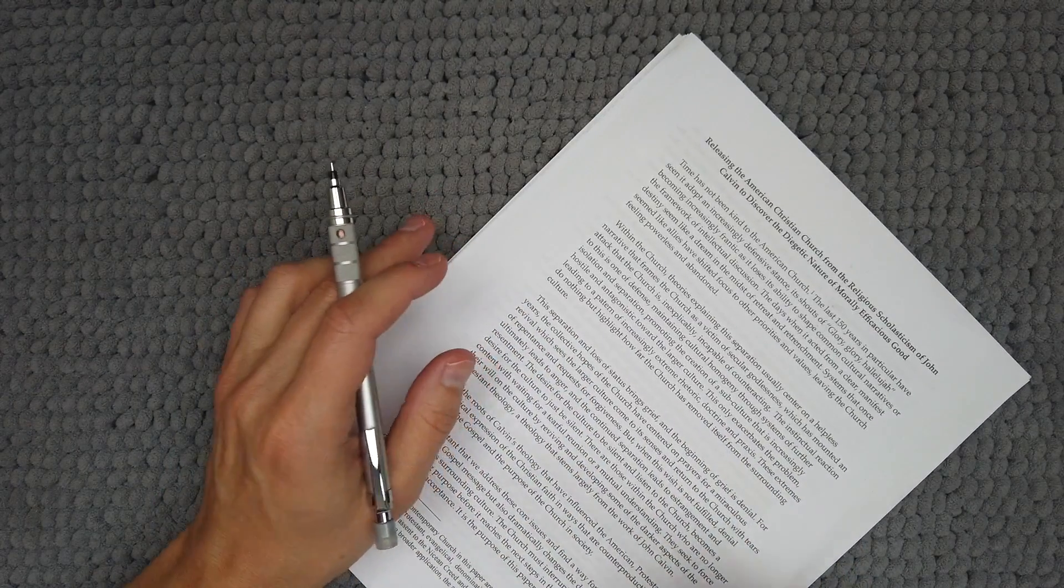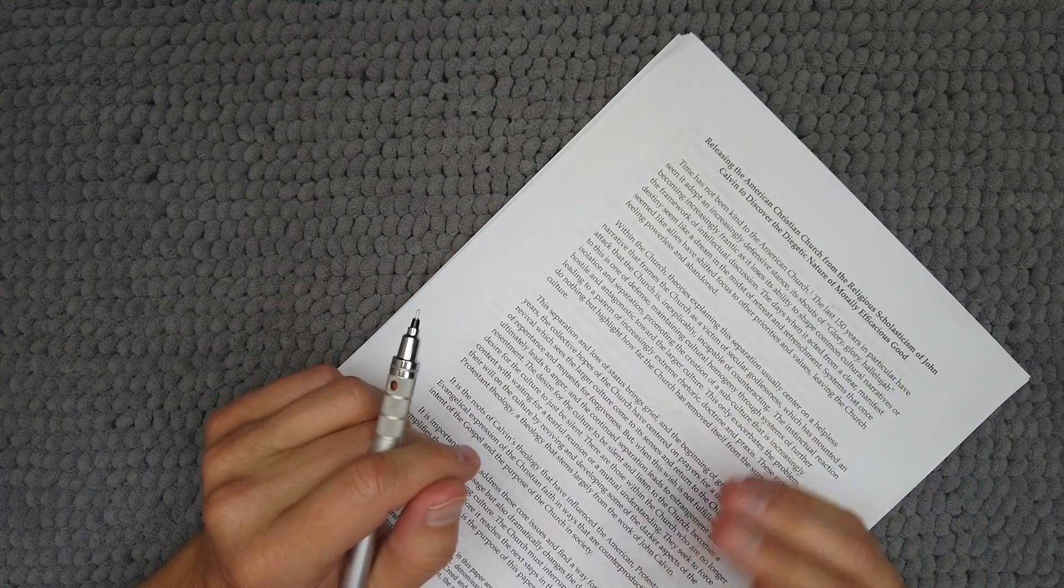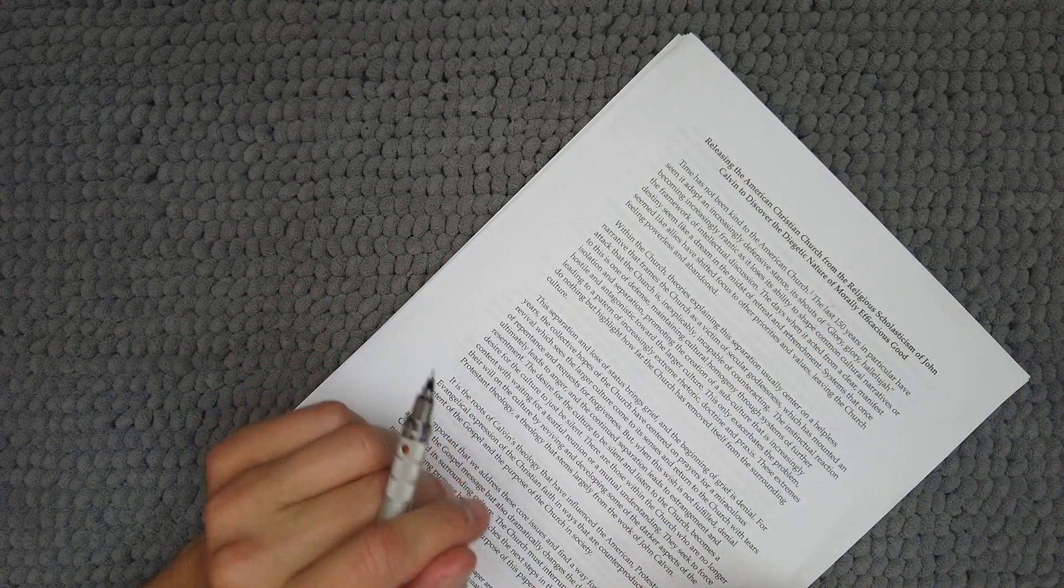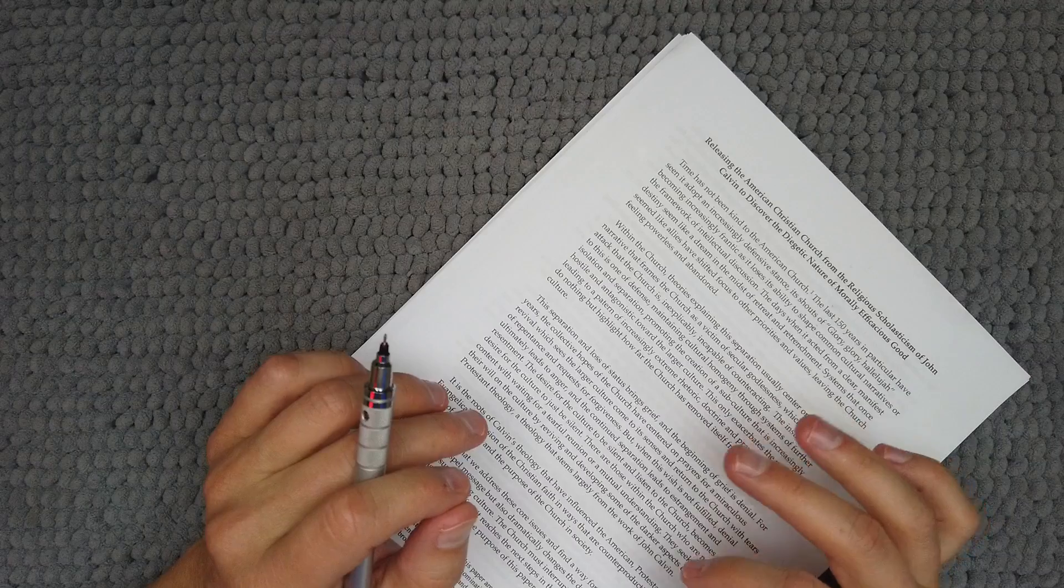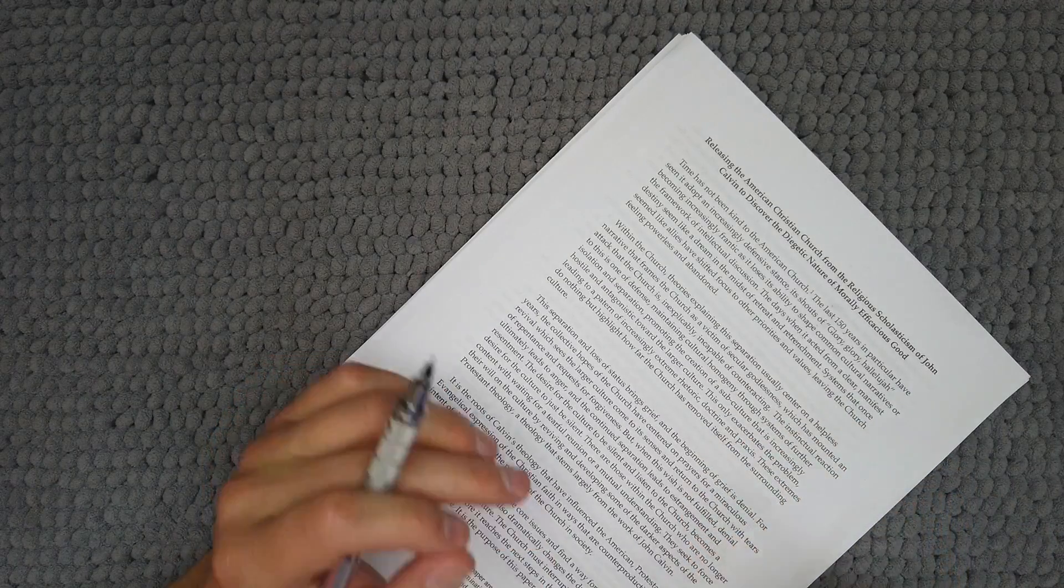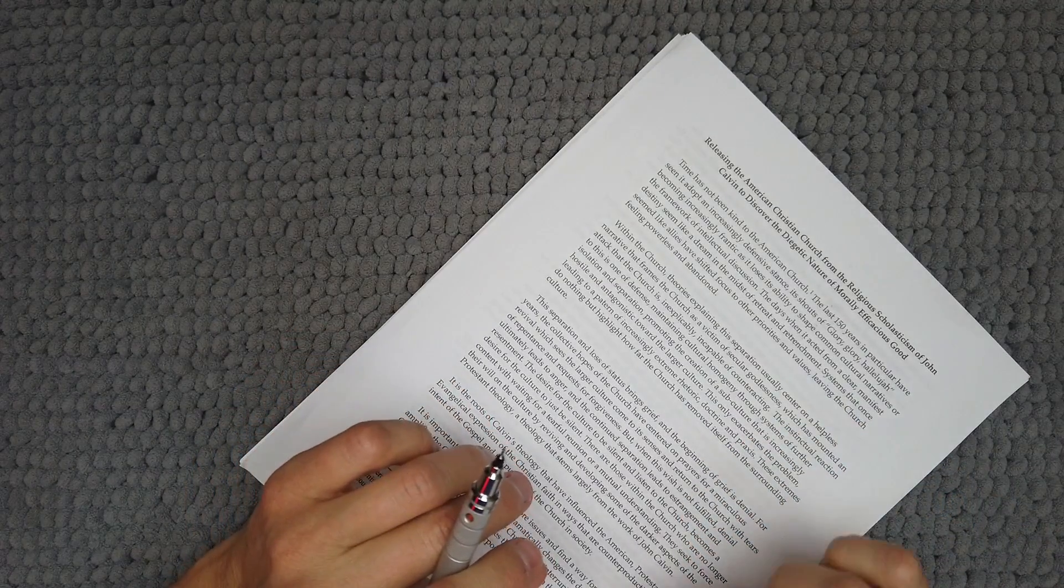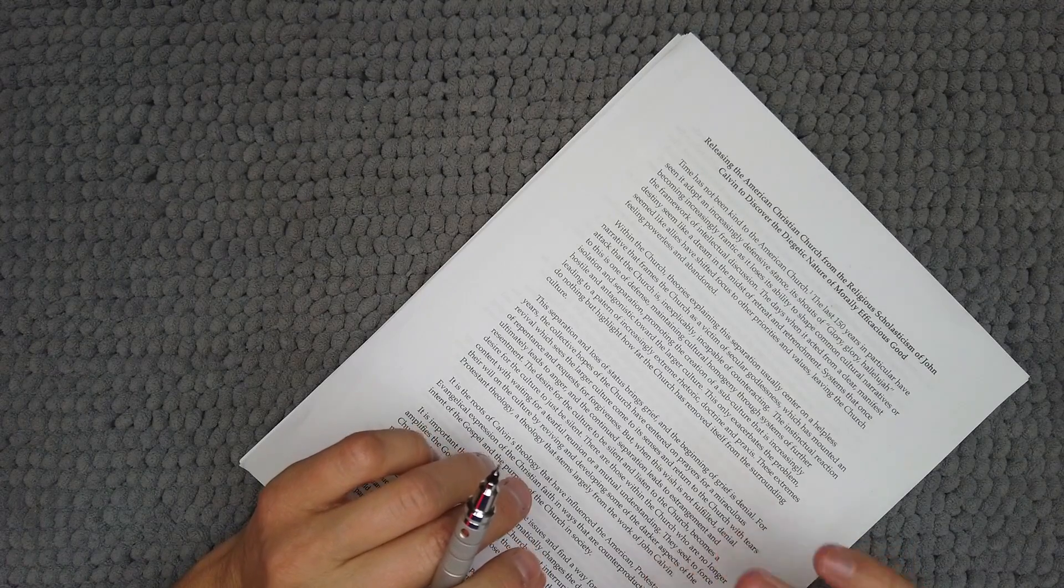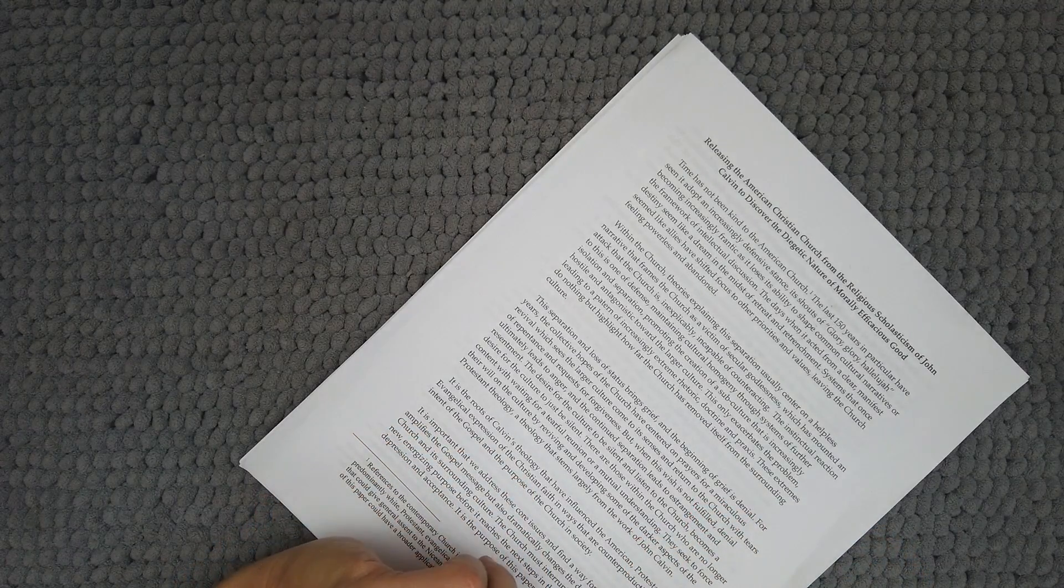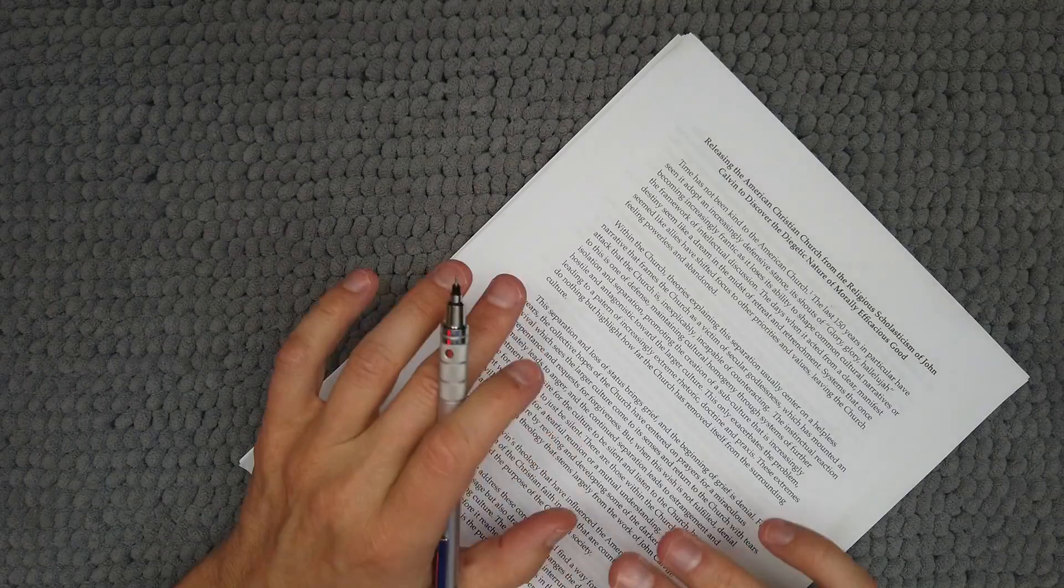Because sometimes when you're reading just in your mind, you kind of skip over things. But forcing yourself to actually read it out loud forces you to take it word by word. And hopefully this will highlight things that need to be changed.